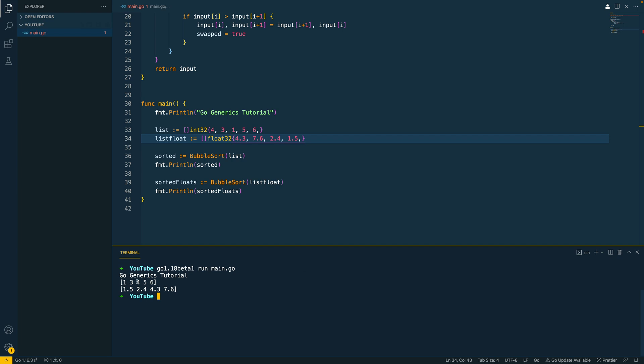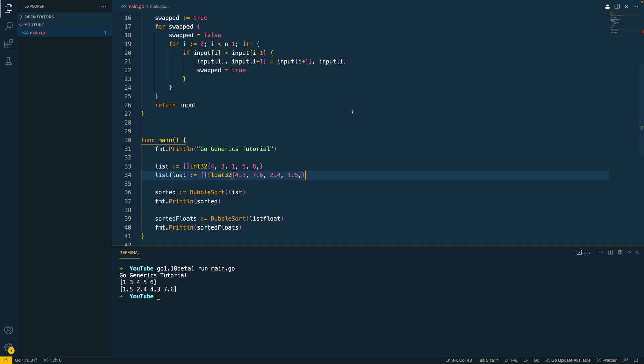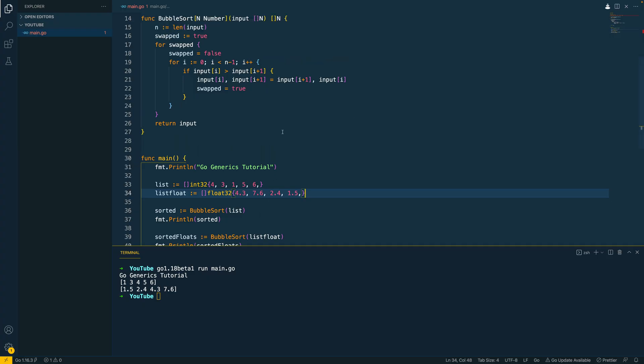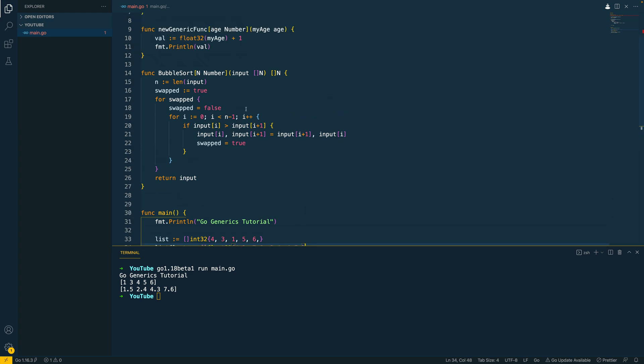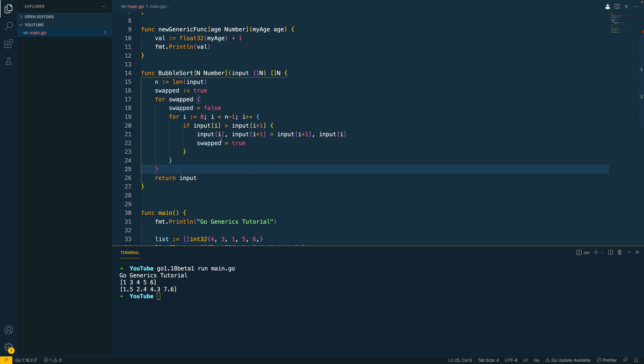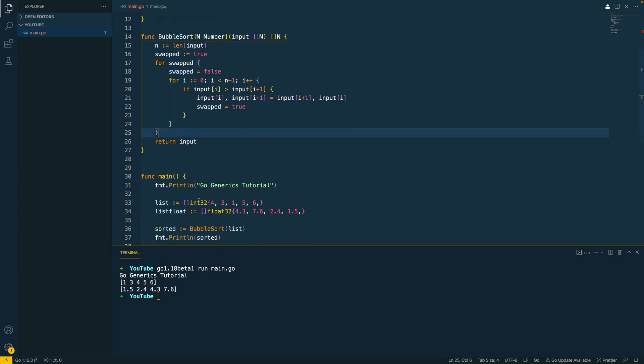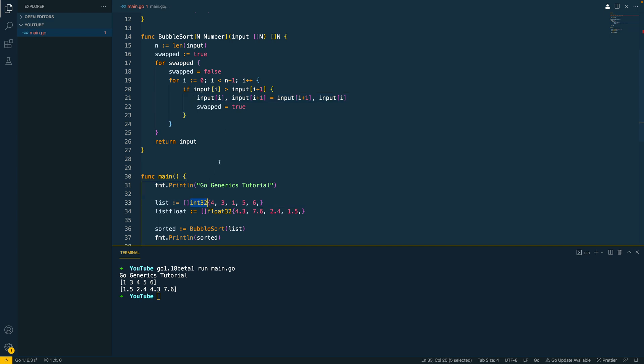And it has. As you can see, 1, 3, 4, 5, 6, 1.5, 2.4, 4.3 and 7.6. Perfect. So this implementation of the bubble sort should hopefully give you some indication as to how powerful generics is going to be at removing things like code duplication in your own Go applications. If you were building this and you wanted to be able to do this for int 32s and float 32s, you would have to build a specific implementation for each of these different types in the old world in Go.